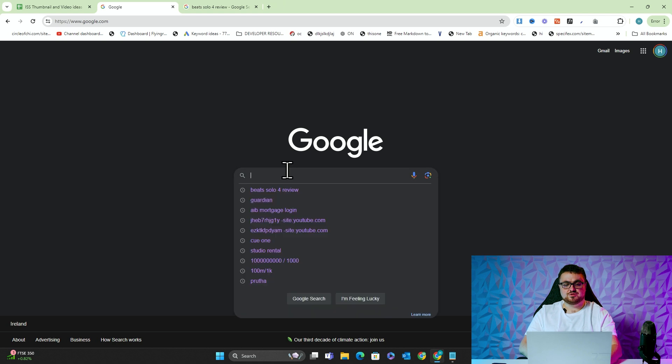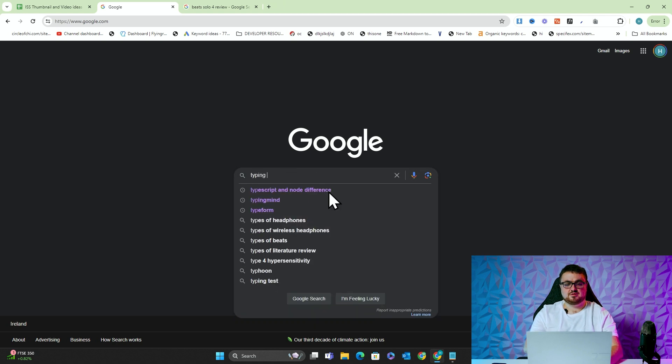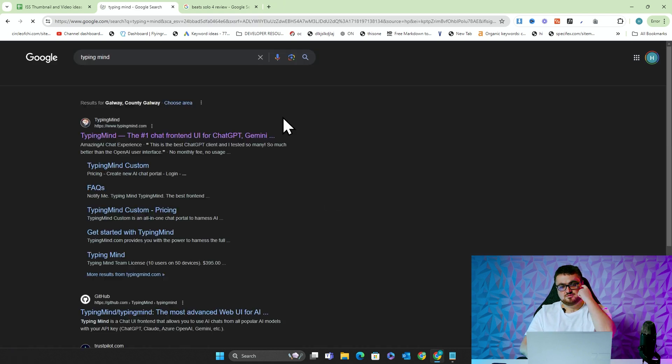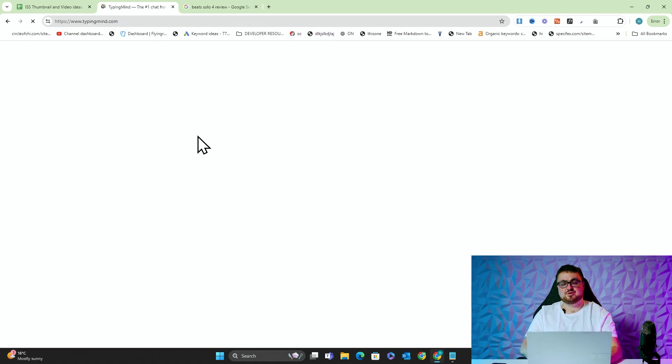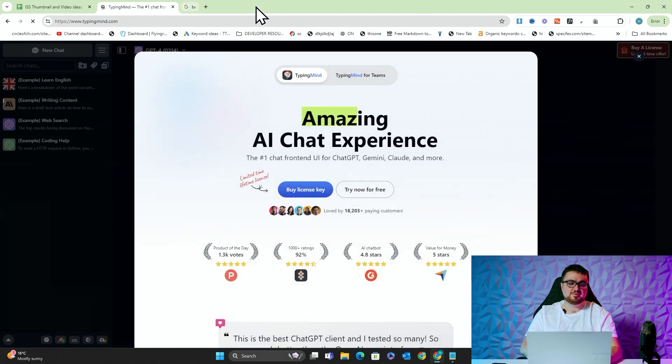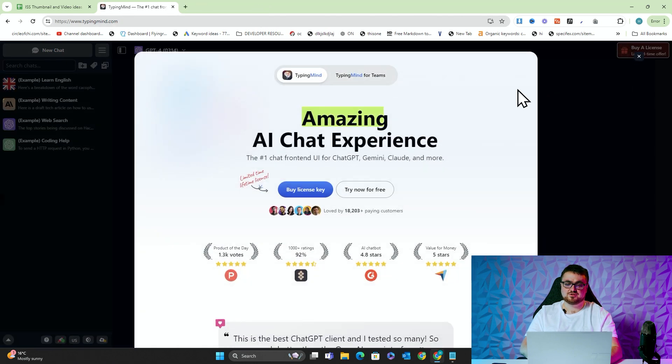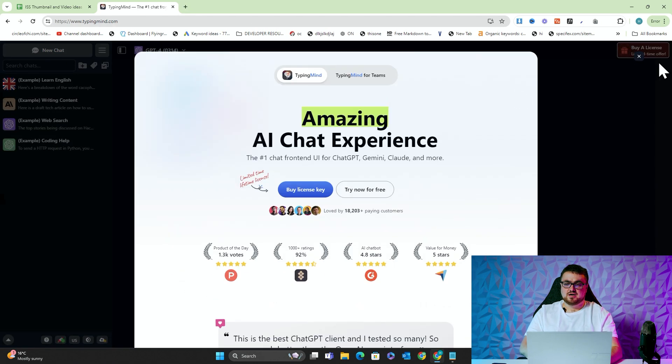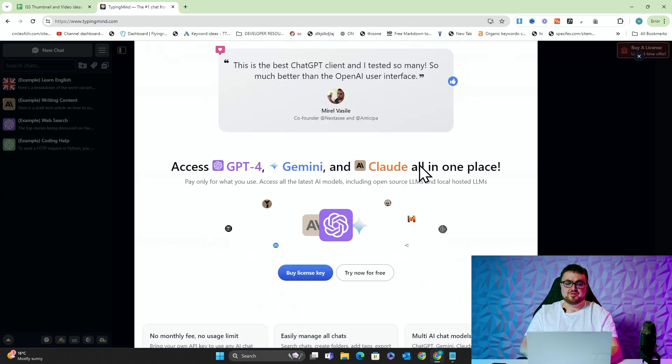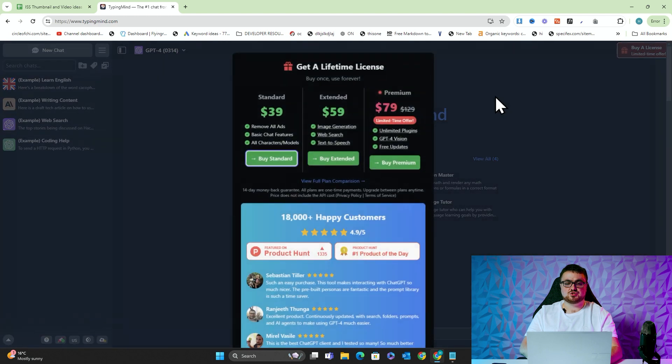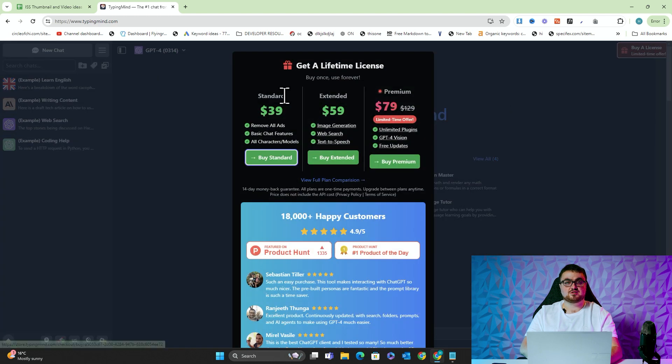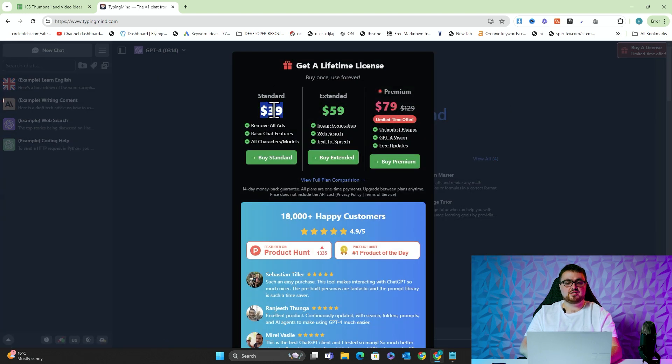So we're actually going to be using something called Typing Mind. Shout out to David, who put me onto this. If you just go on Google and type Typing Mind and just click the first one, they probably have an affiliate system, but we're not really that bothered about affiliate stuff. I'm going to click on Buy License just to show you the pricing. It's $39. This is all you need.